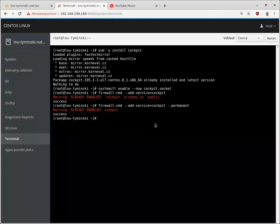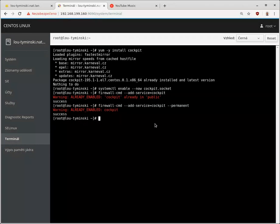However, enabling this by default I think is not a good idea because this opens up a root password authentication using the cockpit service, which is probably not something you want to do.